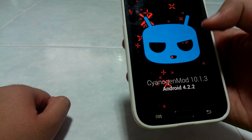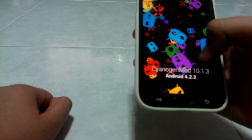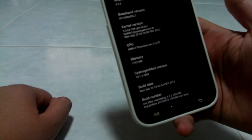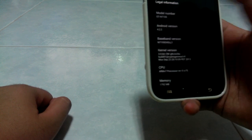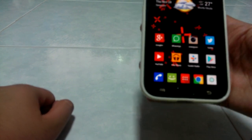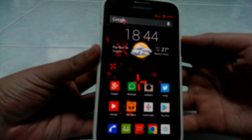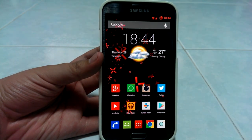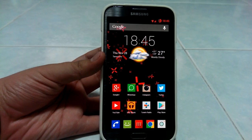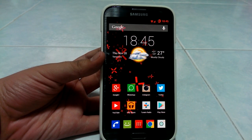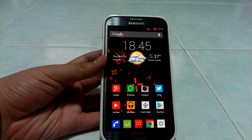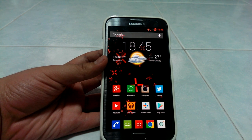CyanogenMod 10.1.3 for the GT-N7105. When I first got CyanogenMod, this was my second time on a custom ROM. My first time was on my Galaxy Note 1, which had Paranoid Android on it. Since that was on my Note 1, I didn't really know what I was doing, so I just installed the custom ROM.